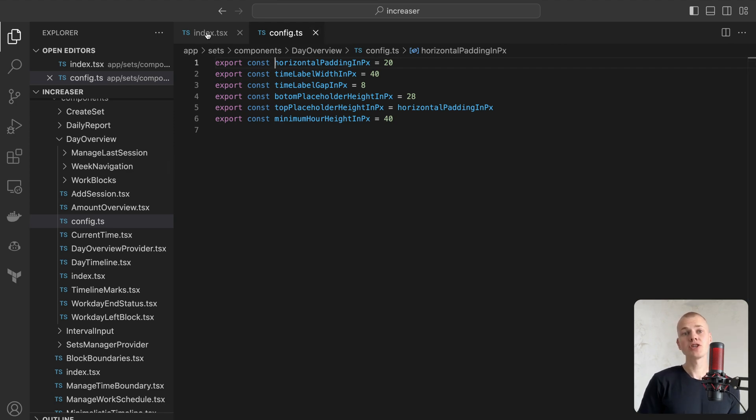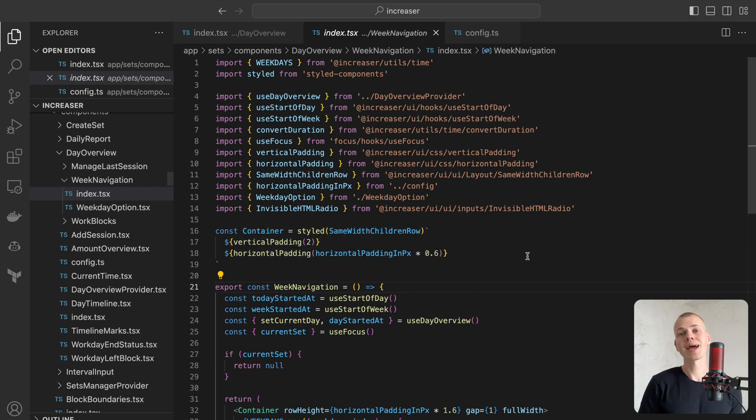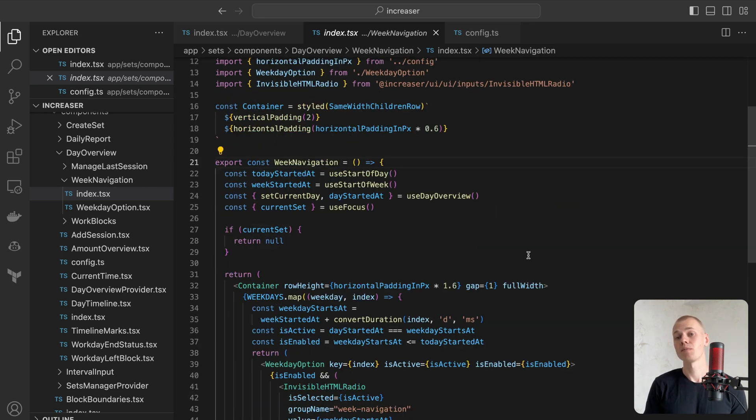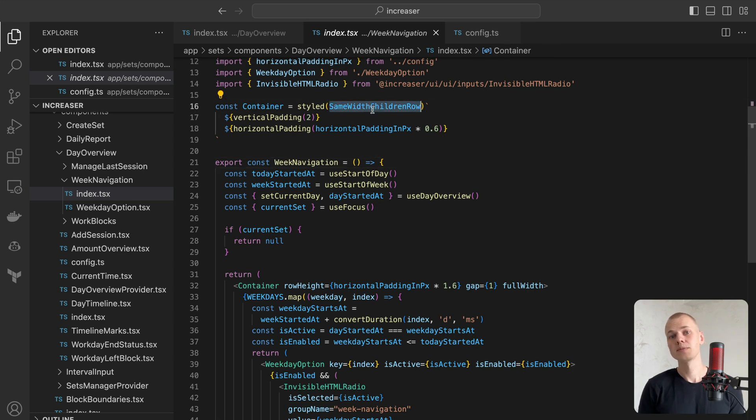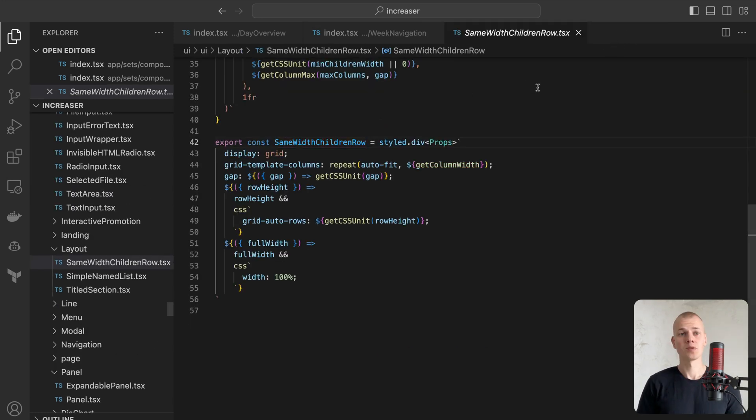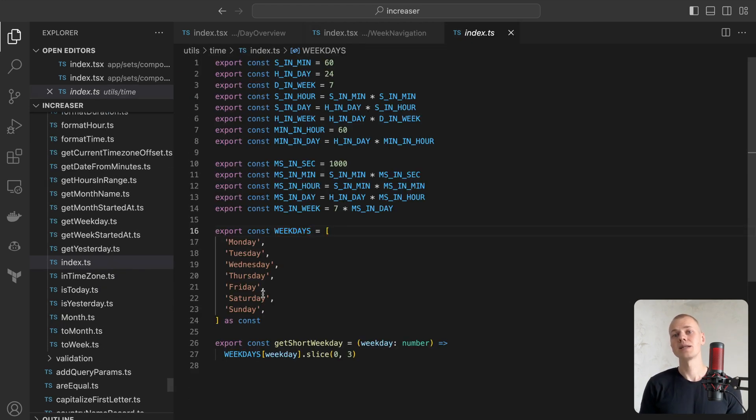The week navigation component presents the specific day of the week and enables the user to navigate between days. We will position the weekdays inside a CSS grid container, abstracted behind the SameBitChildren component. To cycle over weekdays, we will utilize the weekdays array that contains the names of the days of the week.